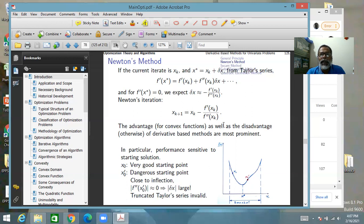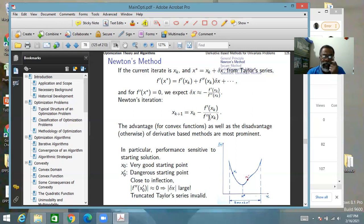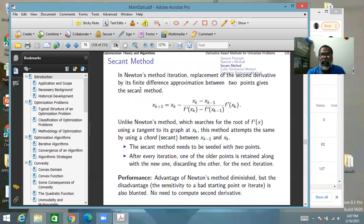Another issue with Newton's method is that you have to evaluate the second derivative, which may be computationally costly. For every function, you cannot expect nice closed-form expressions. This can be remedied by supplying a finite difference estimate of the second derivative in place of the exact second derivative, leading to the secant method.